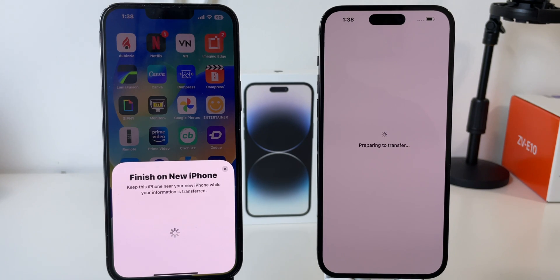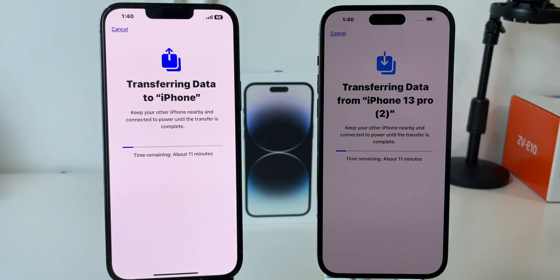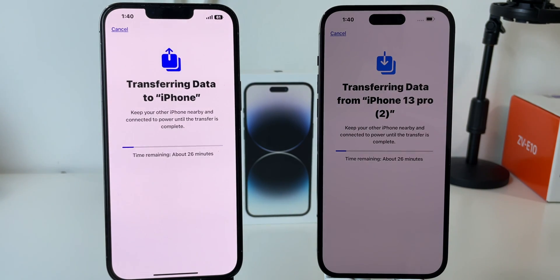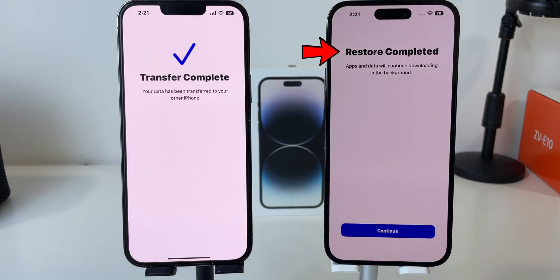The new software is being installed. Now it's preparing for the transfer, and the transfer will start automatically. You don't have to do anything but just wait for the transfer to complete. It might take 30 minutes to an hour depending on your data size. The transfer is complete and restore is complete on your new iPhone 14 Pro Max.